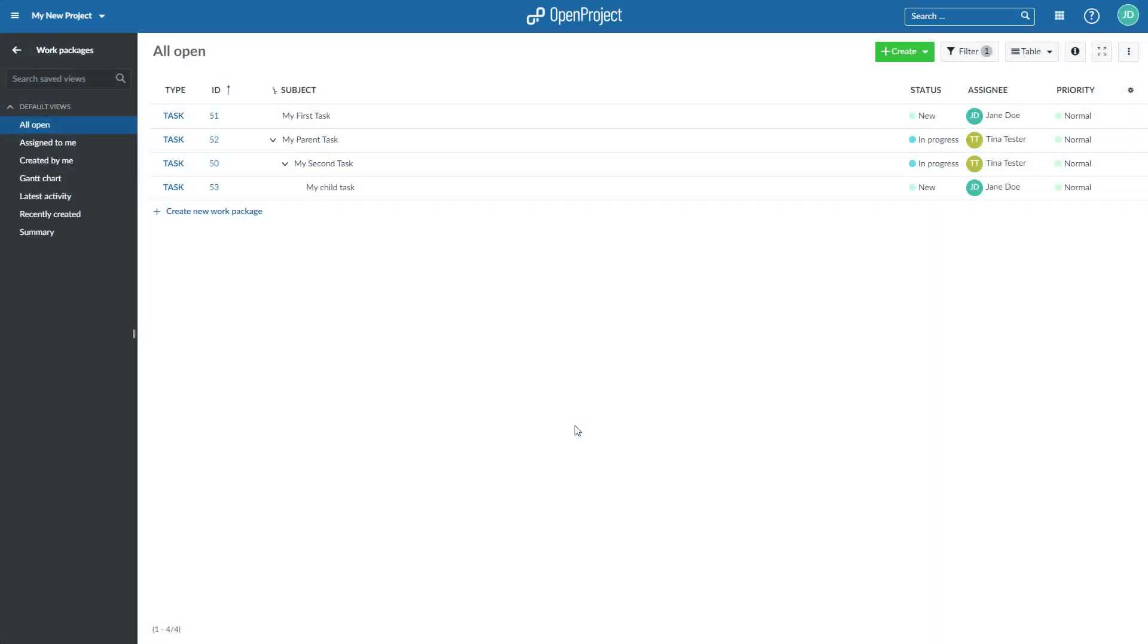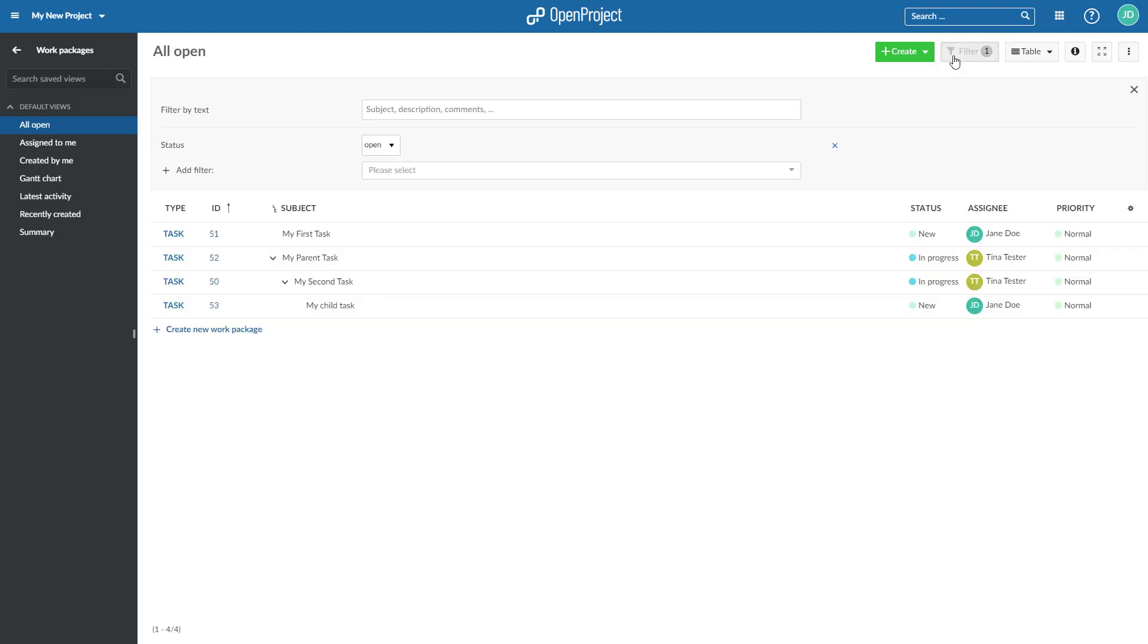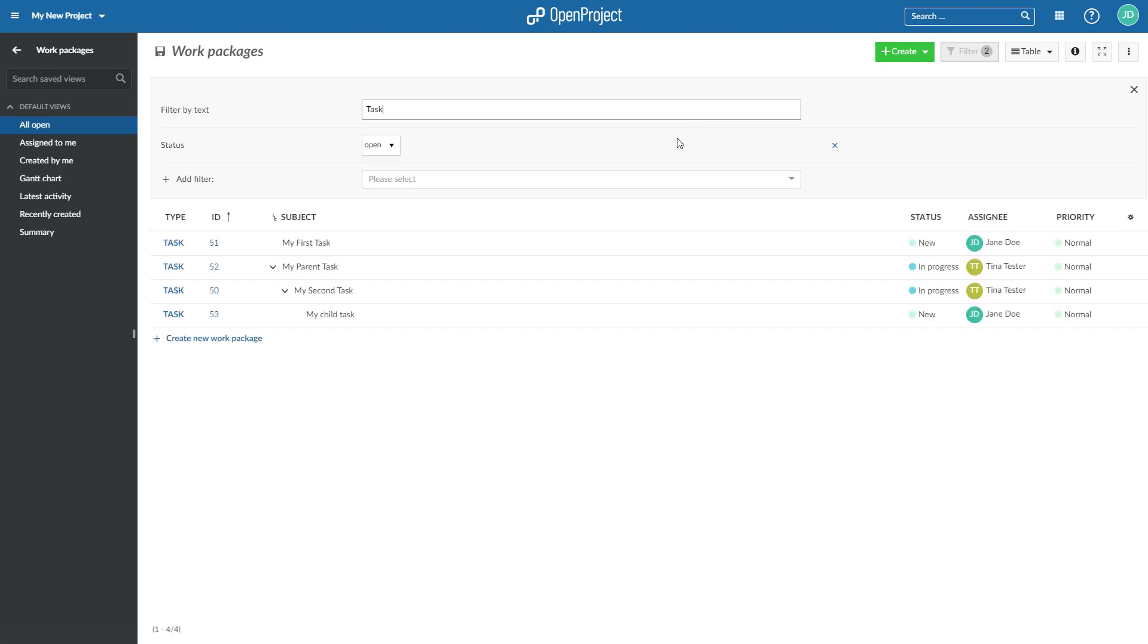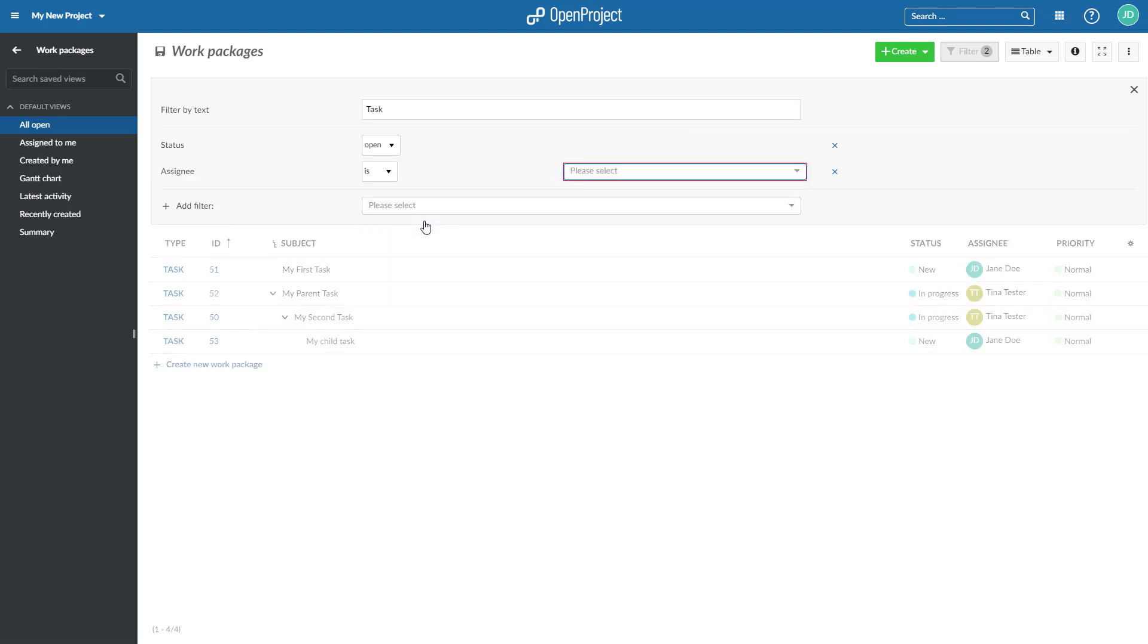To filter work packages and see exactly what you need, open the filter options on top of the work package list. Filter by text if you start typing or choose any filter criteria from the drop-down list, such as Assignee, to see all work packages assigned to me.